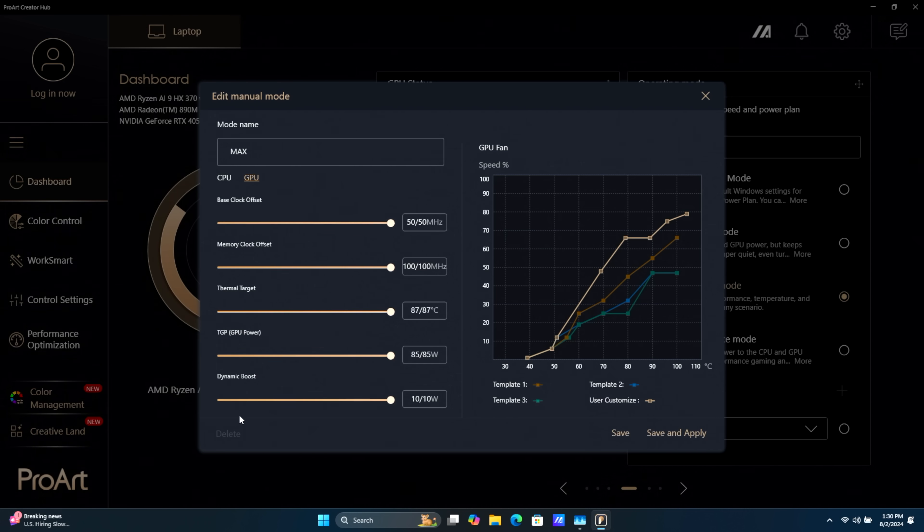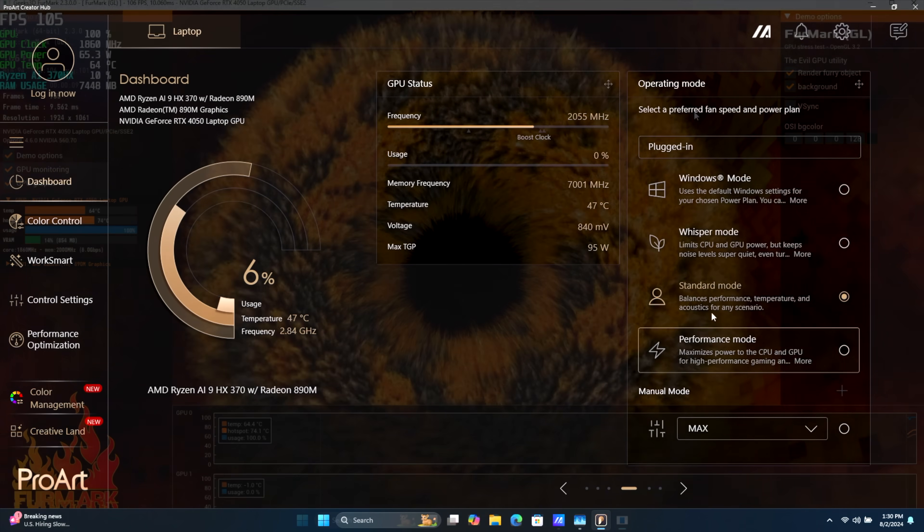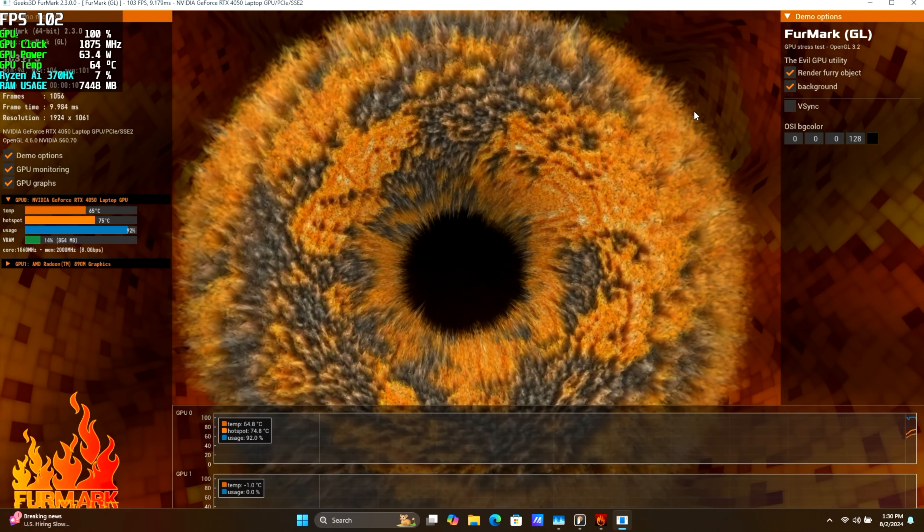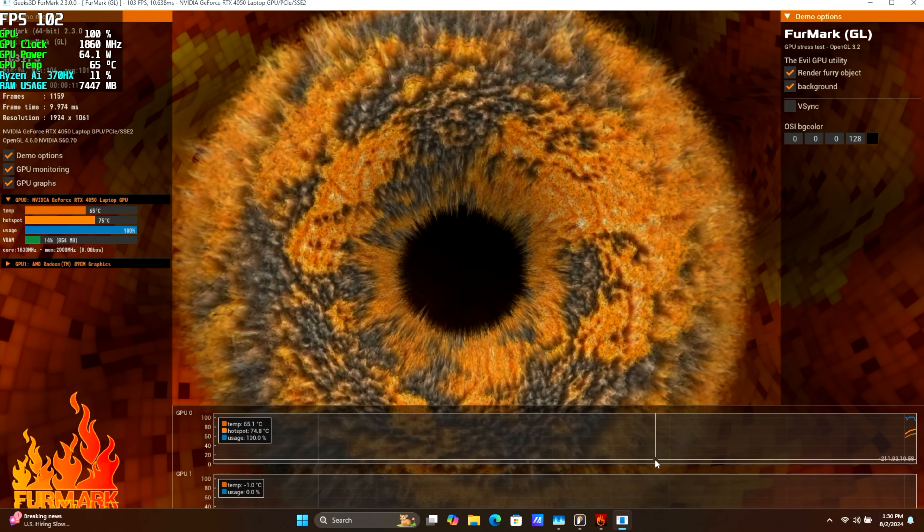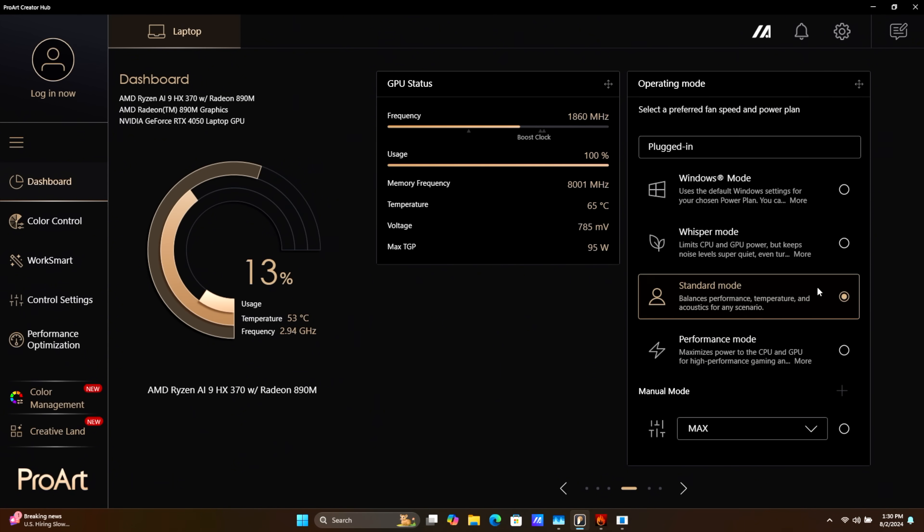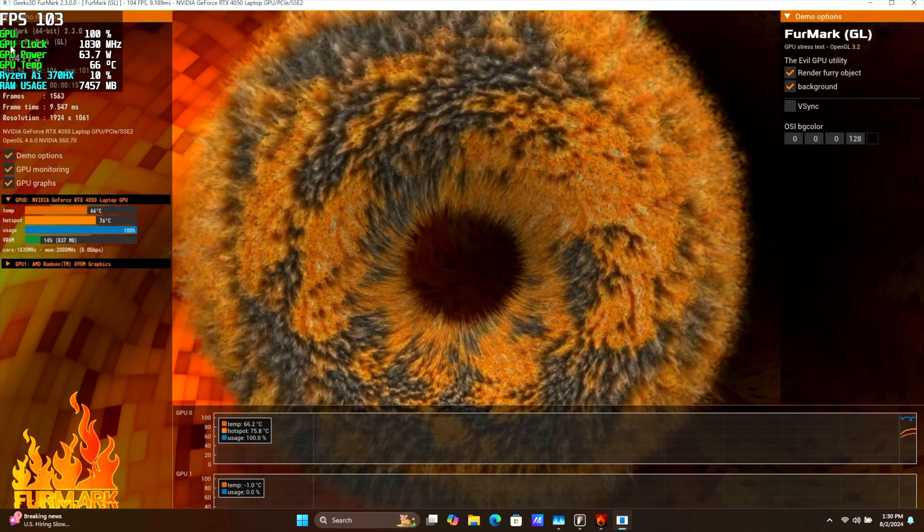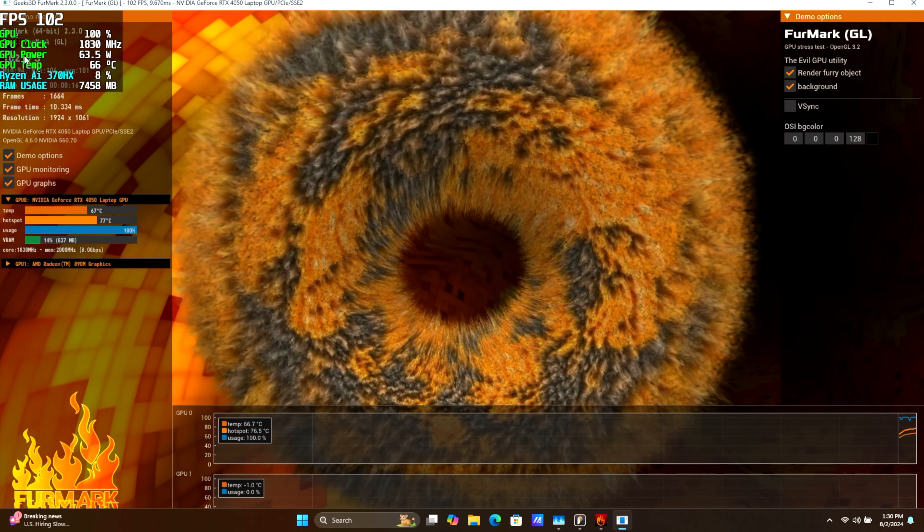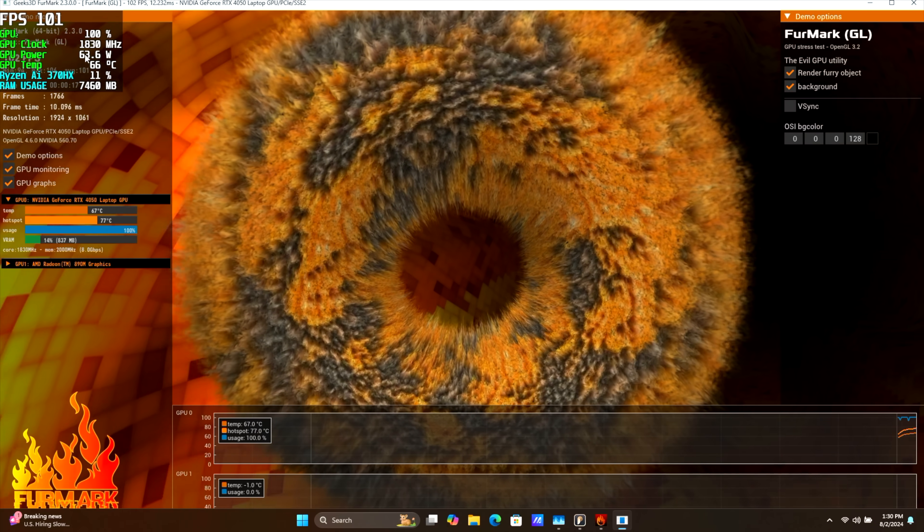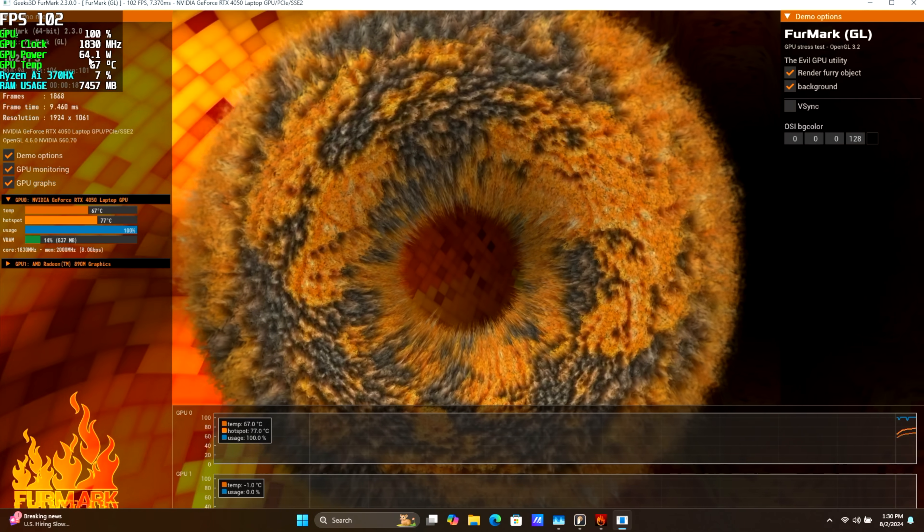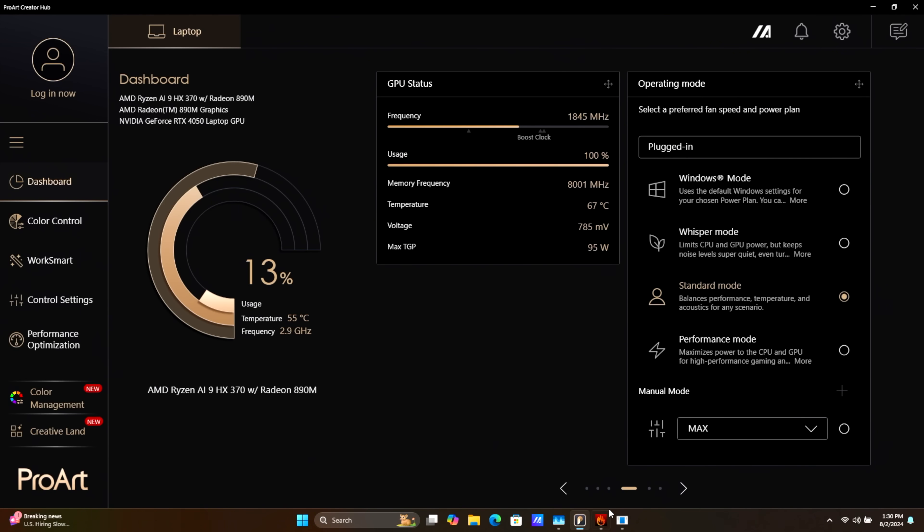But we've also got a Dynamic Boost of an extra 10 watts. And for this, I wanted to give you a look here. So right now, we're in Standard Mode with it. GPU Power, 63, 64 watts.